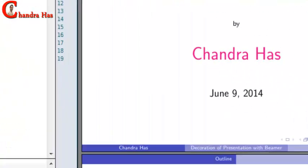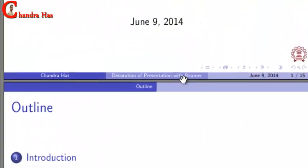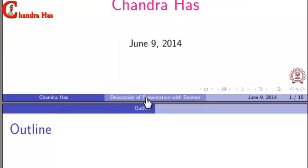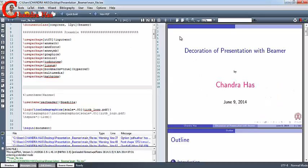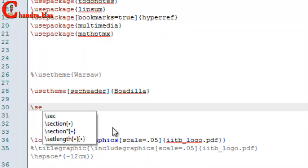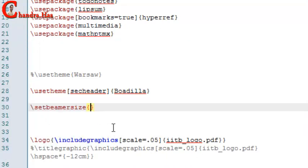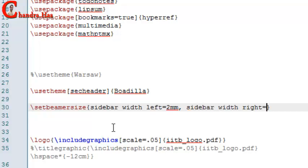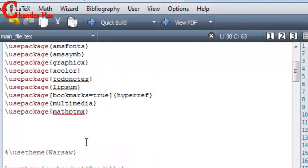In this theme, the navigation bar shows author name, title name, date and slide numbers. We can also add a sidebar on the left and right side. For that, write Set Beamer Size, and in the curly bracket write Sidebar Width of the Left — I will take 2mm — and Sidebar Right, 2mm. Then go to Compile.